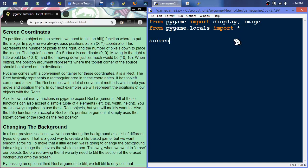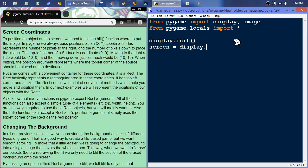Then we're going to initialize the display independently. Any modules that need initialization can be done independently instead of doing pygame.init, which initializes a half dozen modules. You can specifically initialize just the ones you want to use — display.init, since the image module doesn't need an init. Display is the only module we'll use this session that requires initialization. Then we'll create a screen variable using display.set_mode, and we'll just set that to 600 by 100 like before.